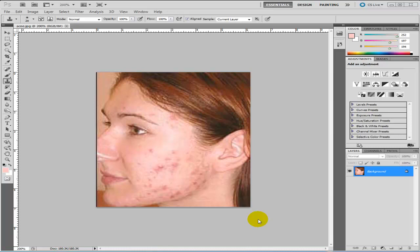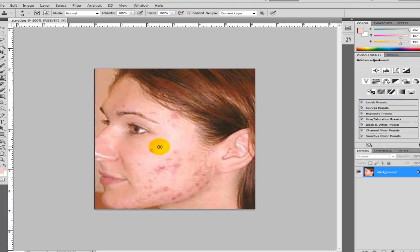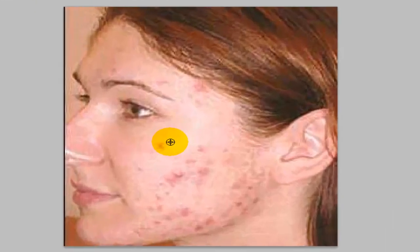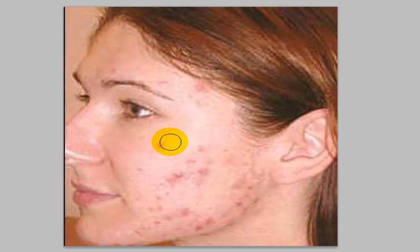So the only tool which you need for this is the clone stamp tool which is located here. Just basically click on the clone stamp tool, keep your finger on ALT, try and go as close to the spot as you can, click OK and we would have cloned that section now. You can see when I hover over it, the spot disappears.